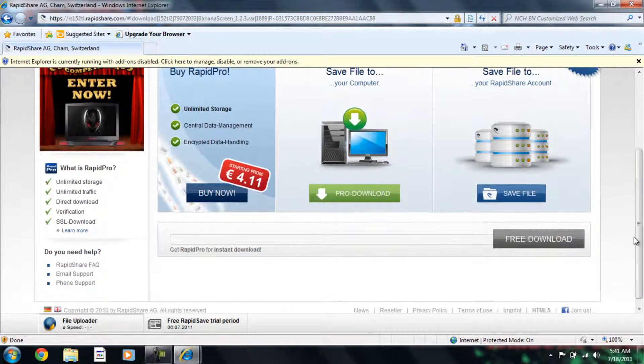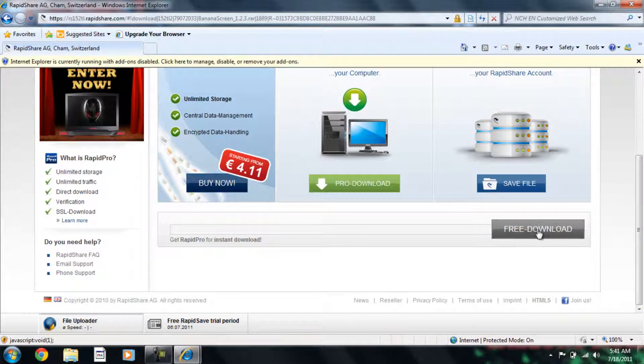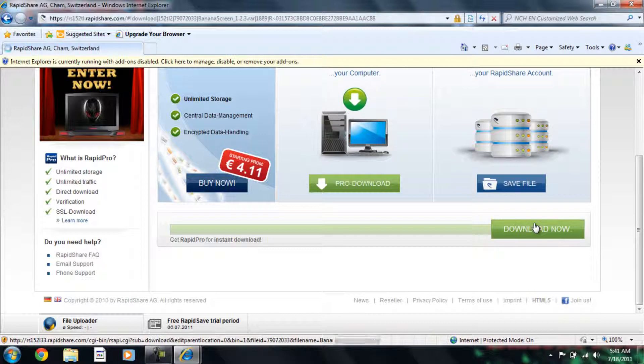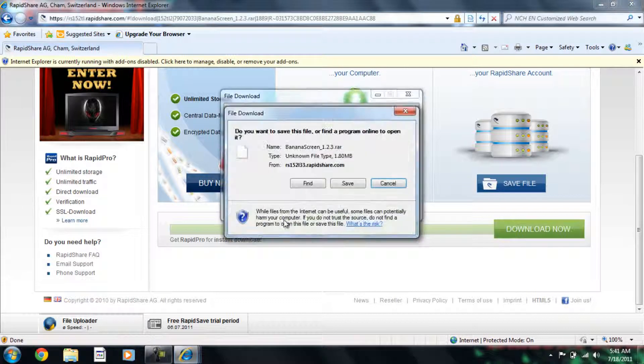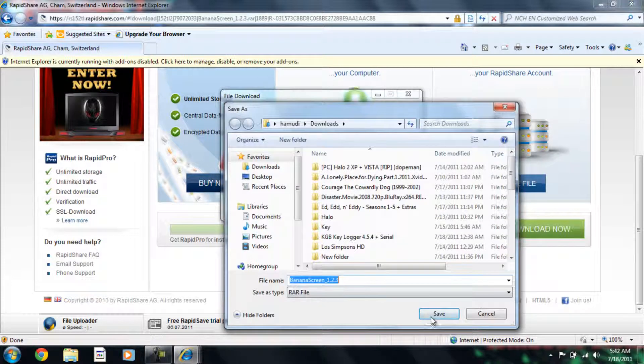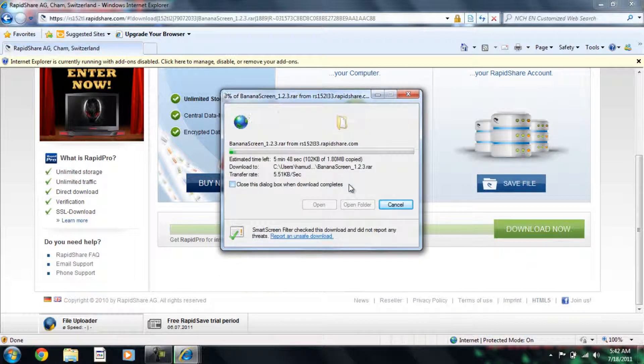Then you just press free download. Download now. Save. Put on screen. Yes.